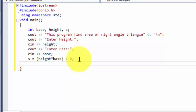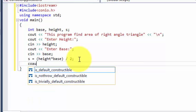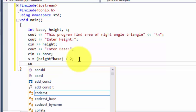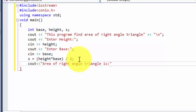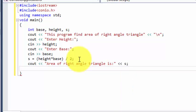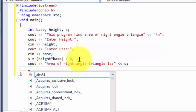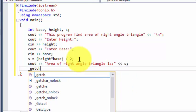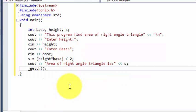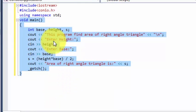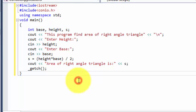Now just we have to write the output statement. So we are done. Now we are going to execute this program.